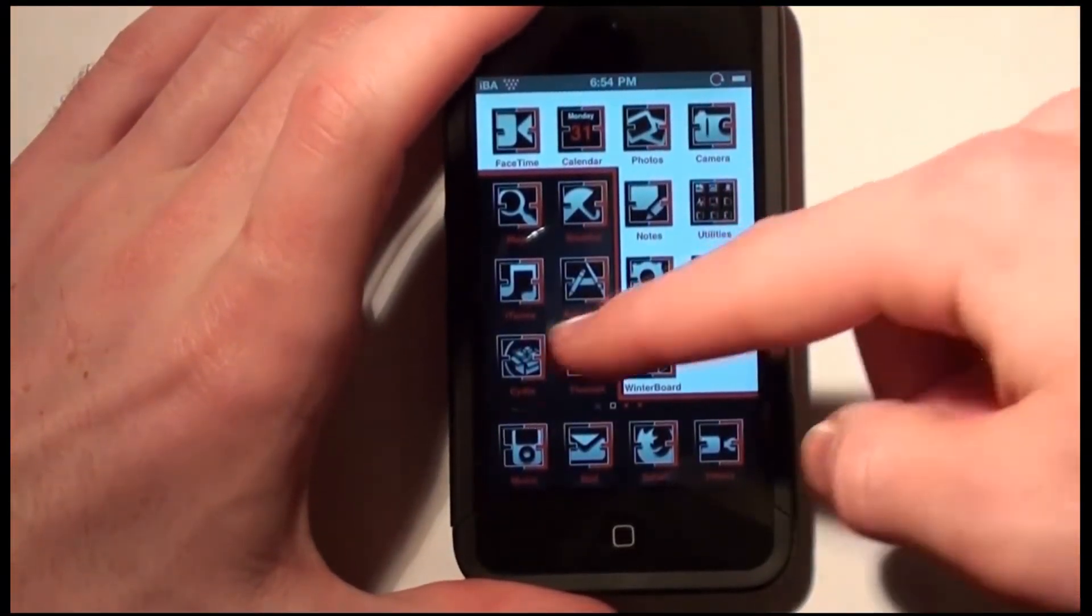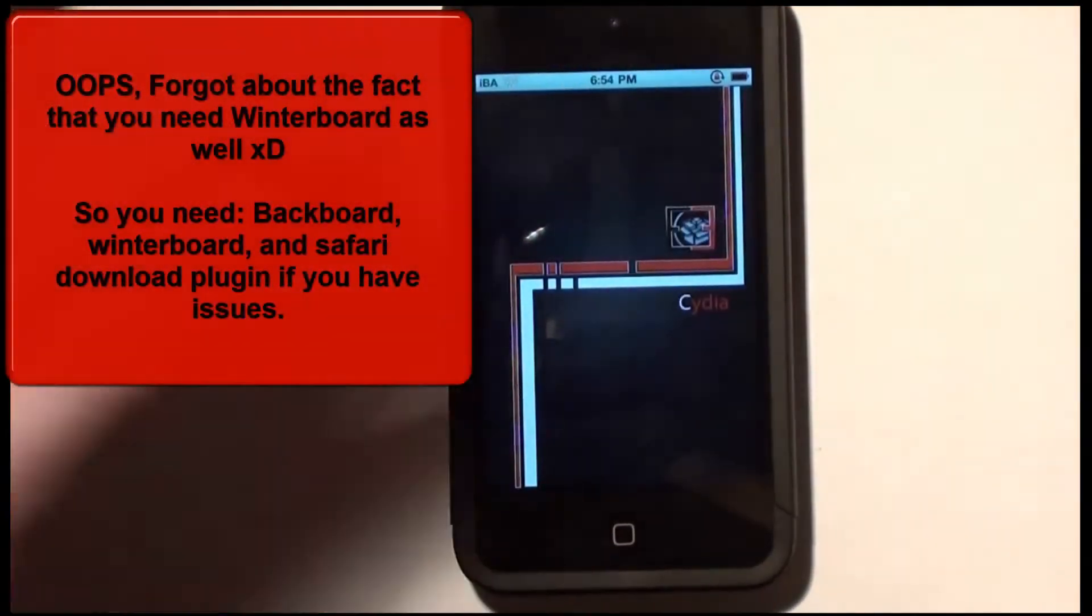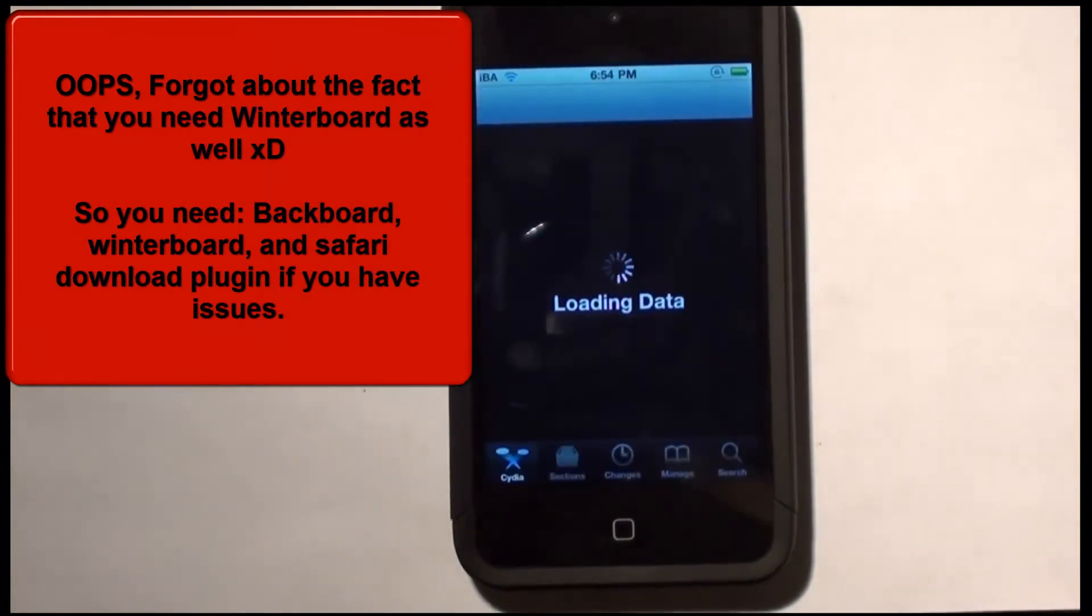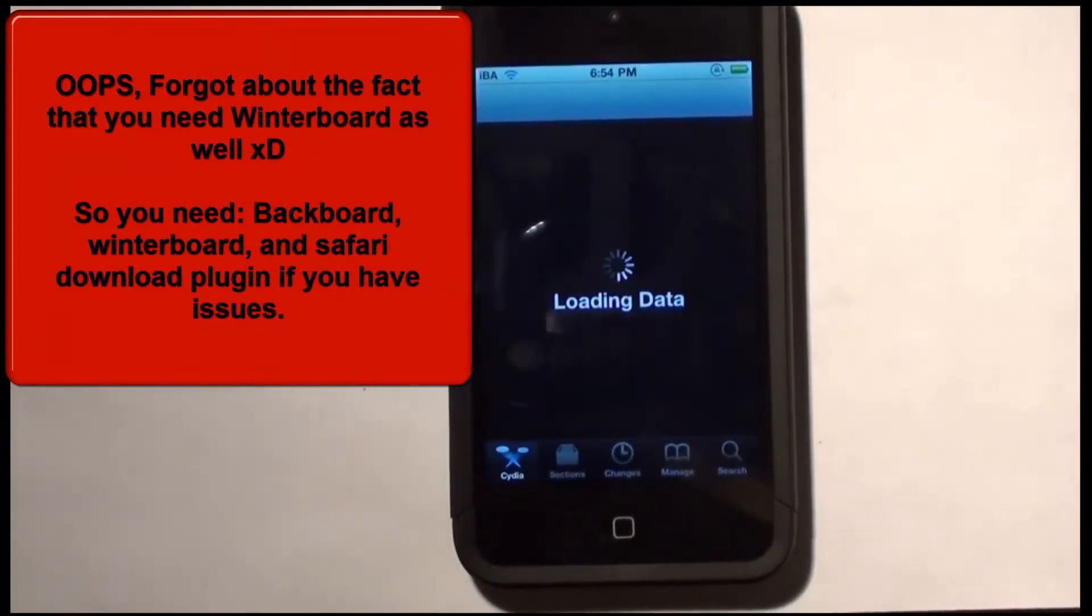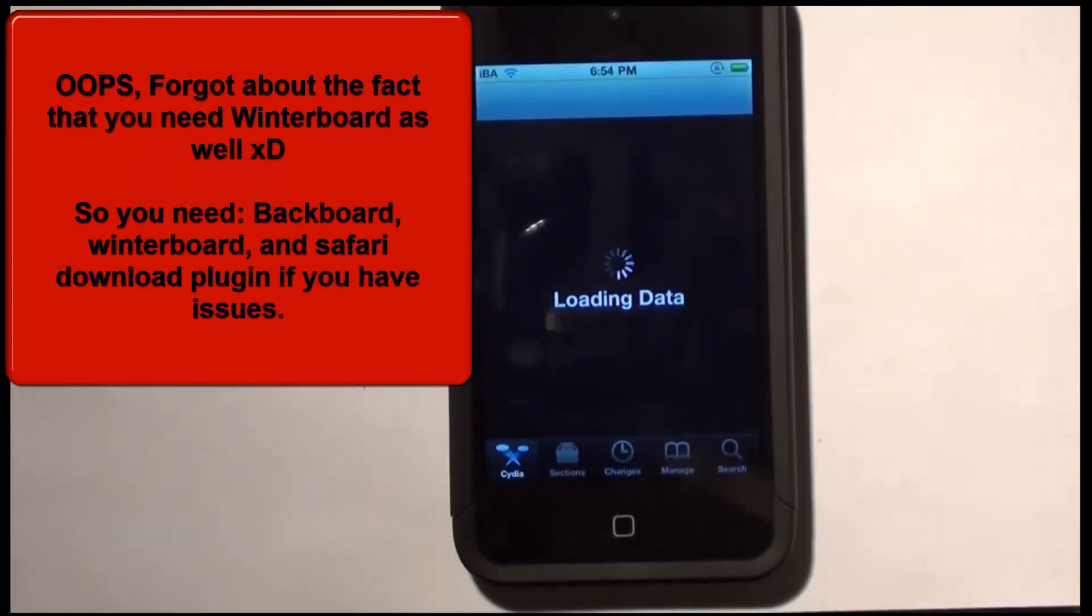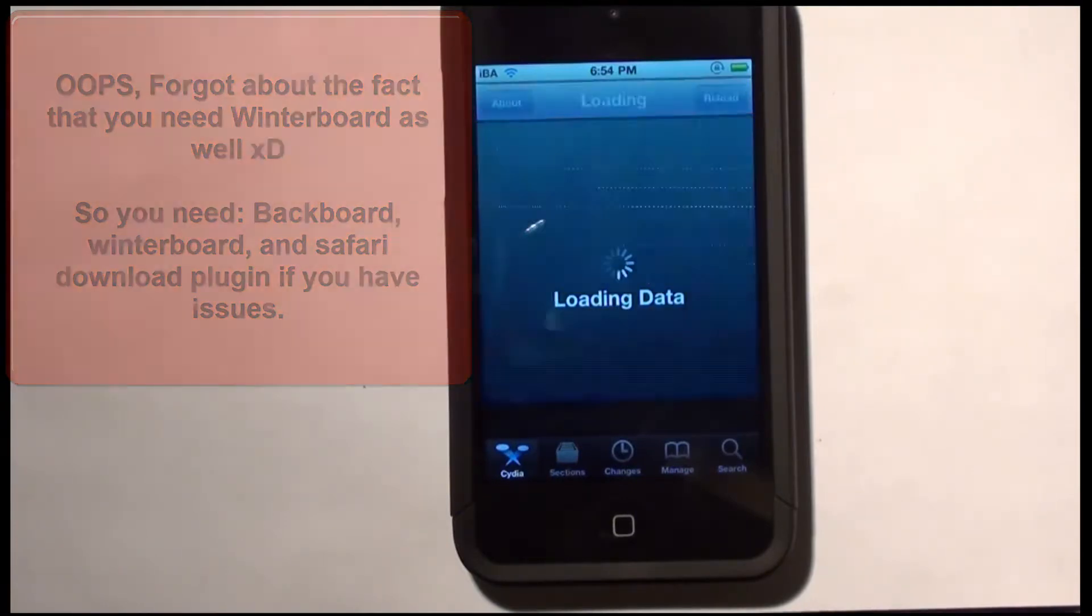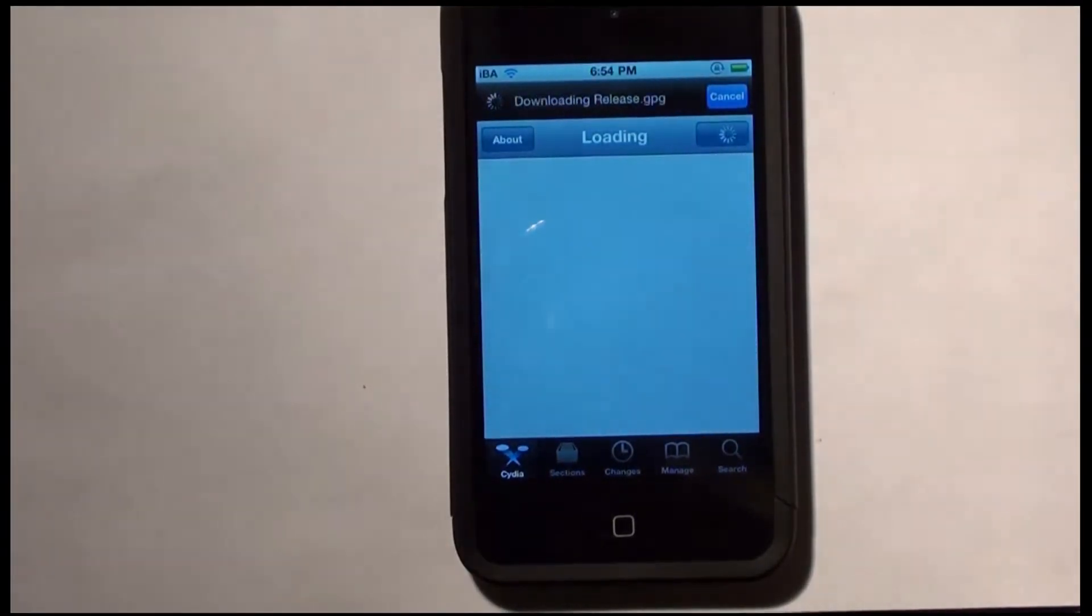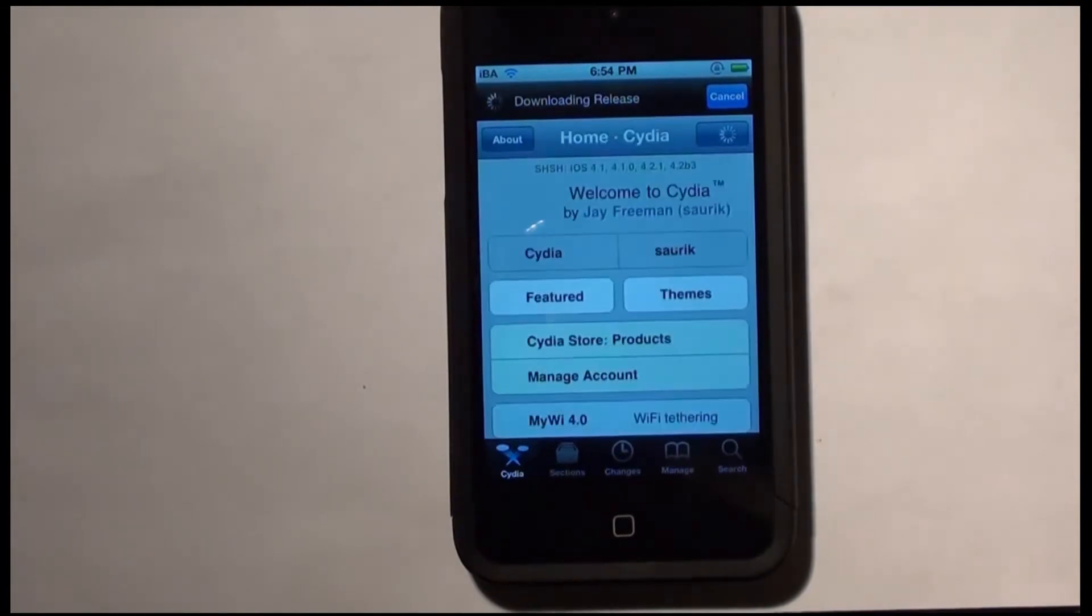Alright so what you need to do is go into Cydia and you're going to search for Backboard, B-A-C-K-B-O-A-R-D. And you're going to install that. And you're also going to want to install Safari Download Plugin or Safari Download Manager.